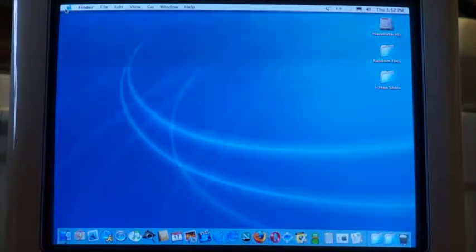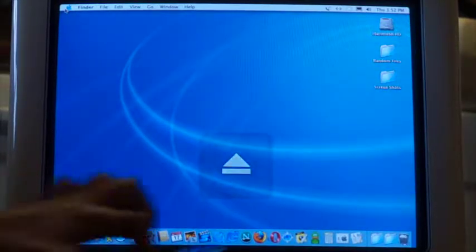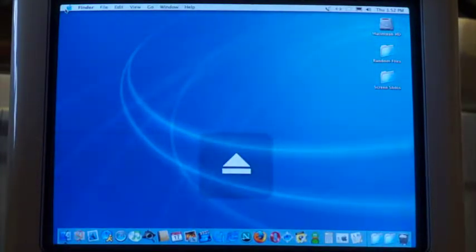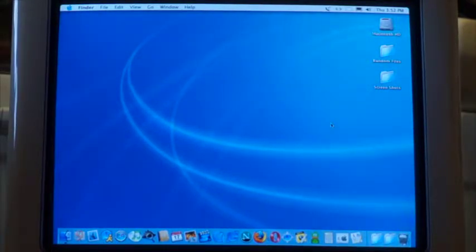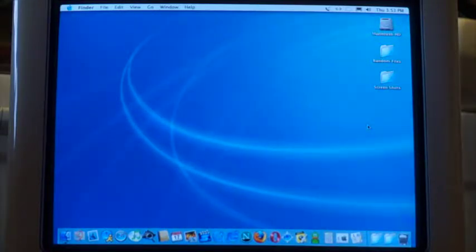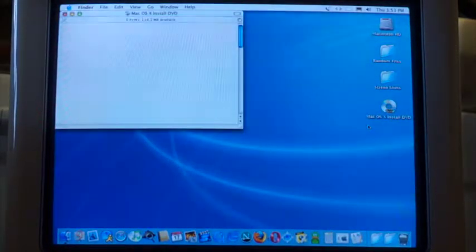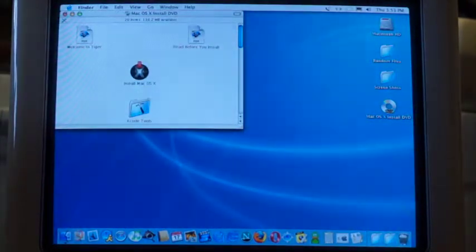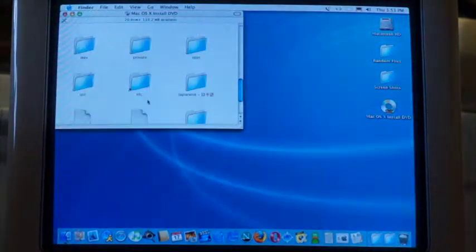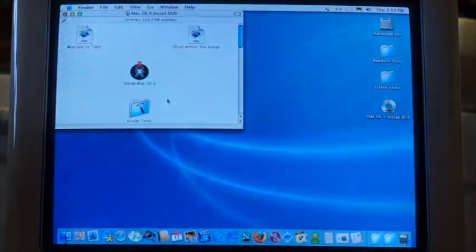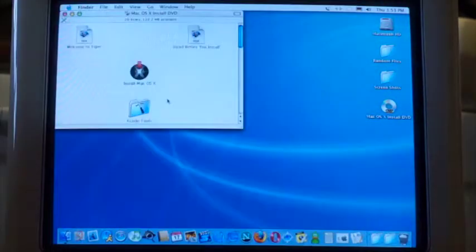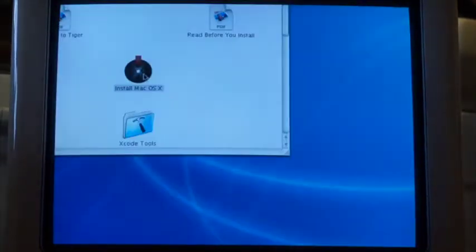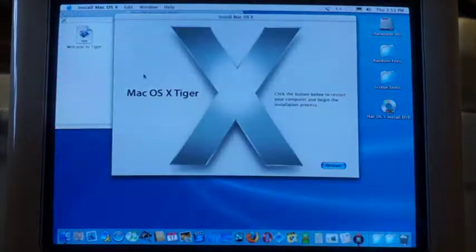I'm going to go ahead and put in the disc. It did come with Xcode 2 also, though I'm probably not going to use Xcode on here. I'll go ahead and open up the installer and restart to get started.